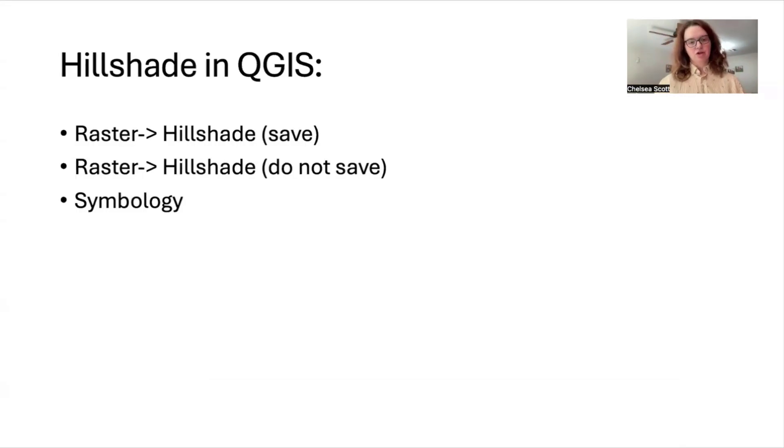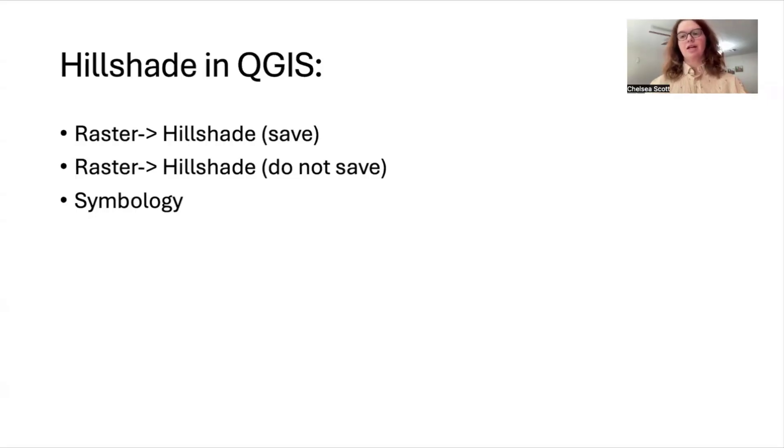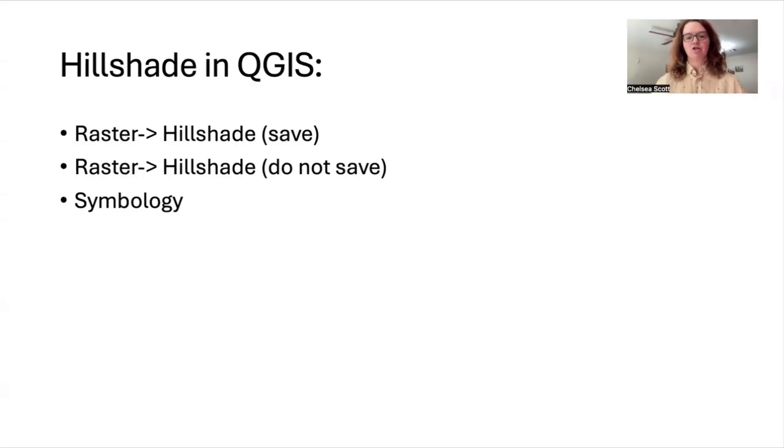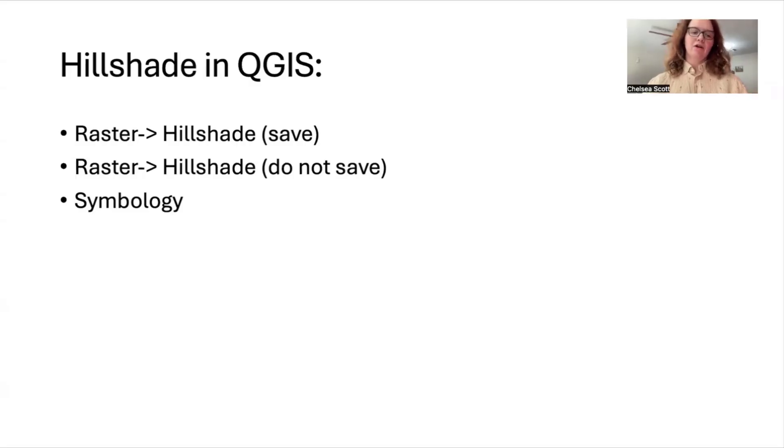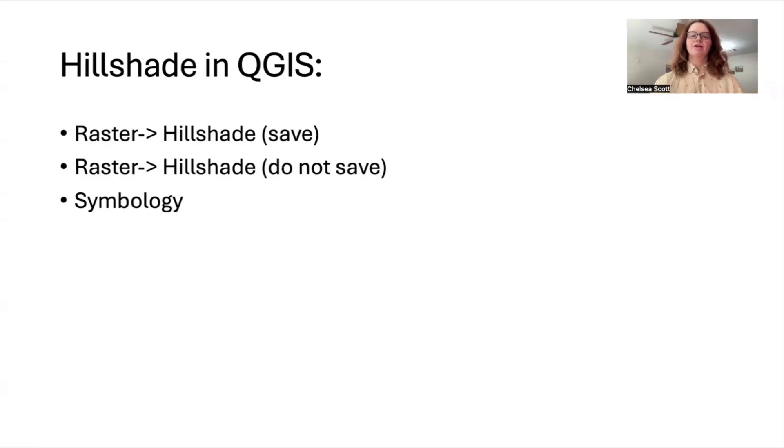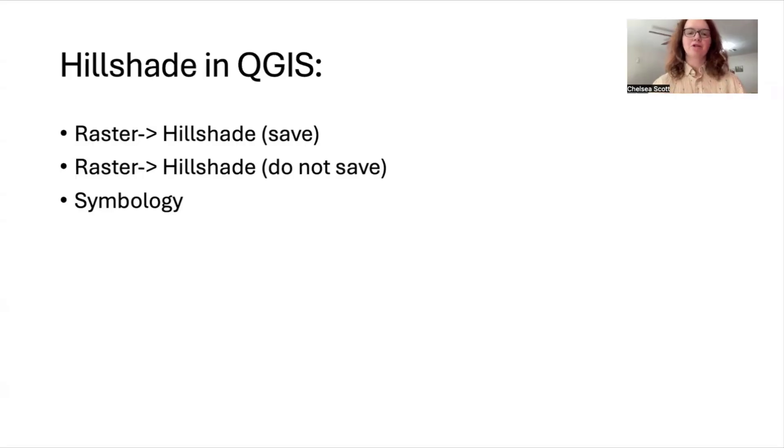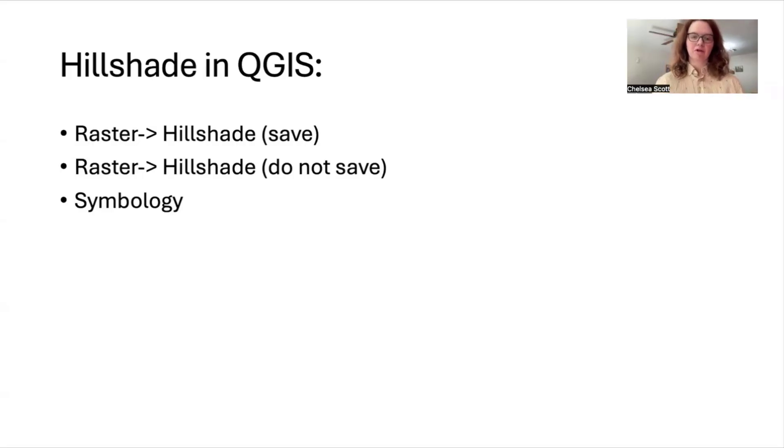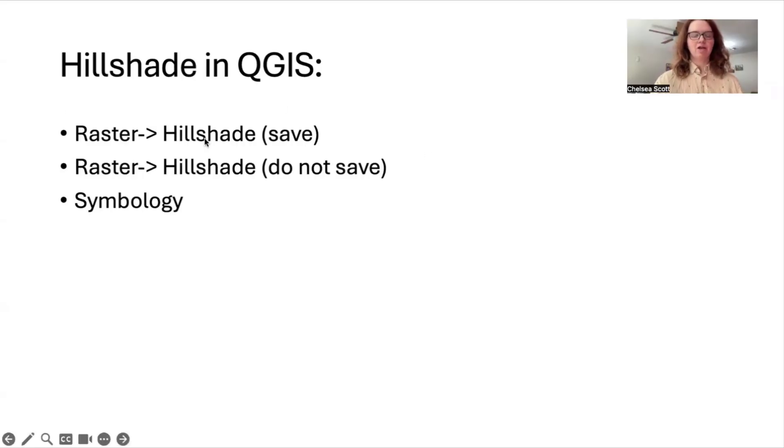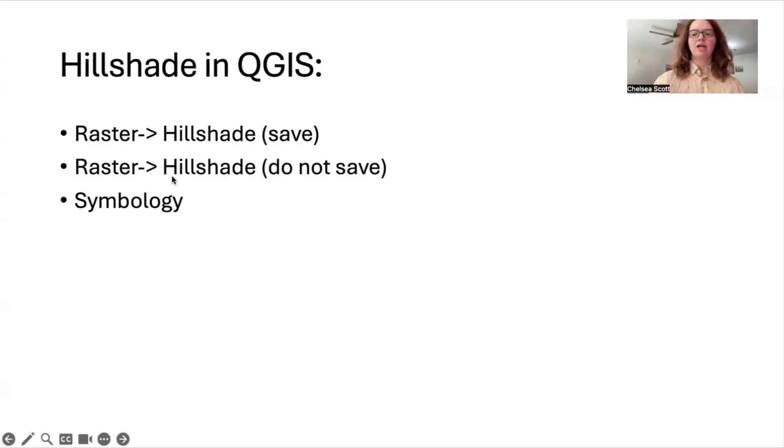First is to use a raster to create a hillshade and to save it. Second is to use raster to create a hillshade to not save it. And then the third is symbology. And these are listed in my personal order of decreasing preference. So I do recommend that you use the raster tool to create and then ultimately save your hillshade.